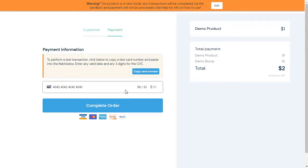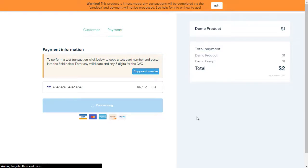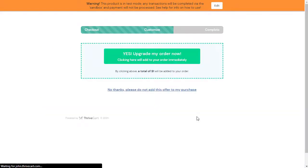And one, two, three, and we'll hit complete order. And now what it's going to do is it's going to process that. And then it's going to take me to the upsell that we created in Thrivecart. So here's the upsell. And I'm going to go ahead and hit yes on the upsell.